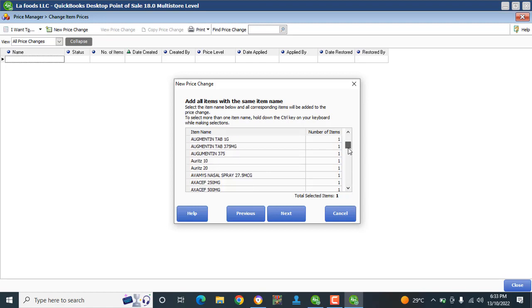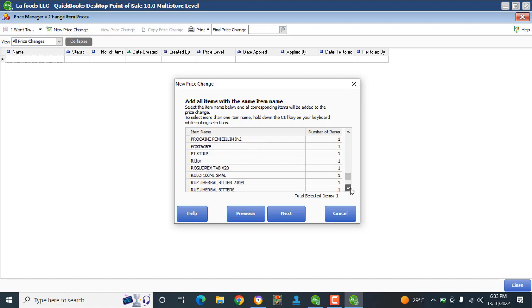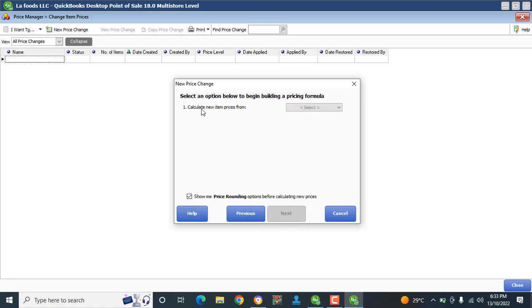The Samsung item is arranged alphabetically in the list. You can see the Samsung item — that's what I want to change. I'll click Next.